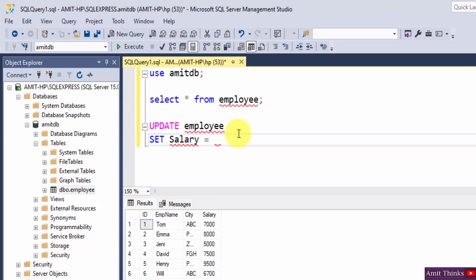Set salary equal to... it's 7500. Let's say I will set it to 9500. Salary is equal to 9500.